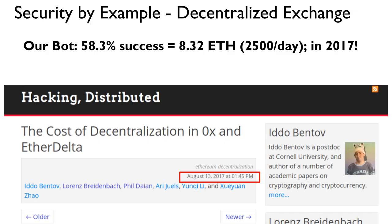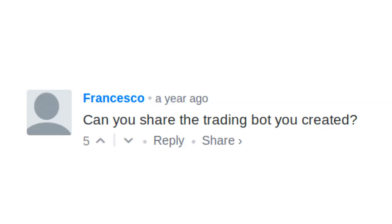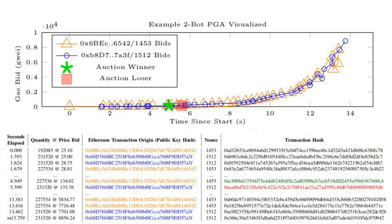Our analysis of these markets is not purely theoretical. In August 2017, we released a blog post detailing our experiences writing a trade bot and testing the existence of these opportunities in production. Our bot achieved a 58.3% success rate and captured a profit of $2,500 per day in 2017. Needless to say, we both got comments like these and inspired a number of competing copycat bots. The mechanism these bots use to compete against each other is called Ethereum's replace-by-fee mechanism.